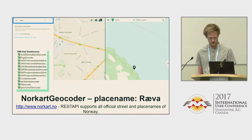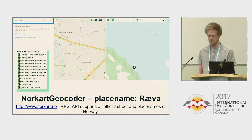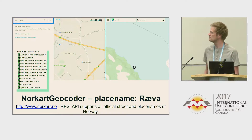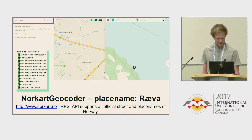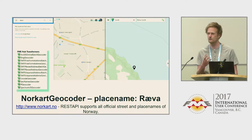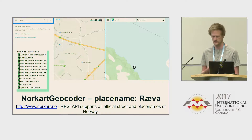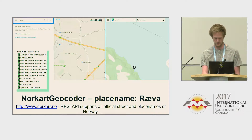The second service is a geocoder. In the top left you can see a place called 'Rava' - it's not possible to find it on Google Maps because it's a local name. But if you have your own service with more updated address data or place names, you can use that service and find the place.